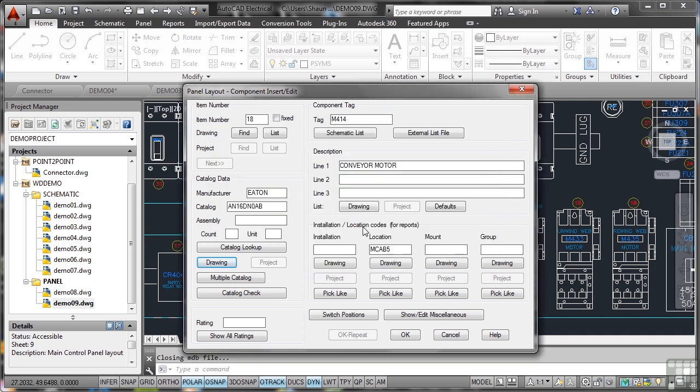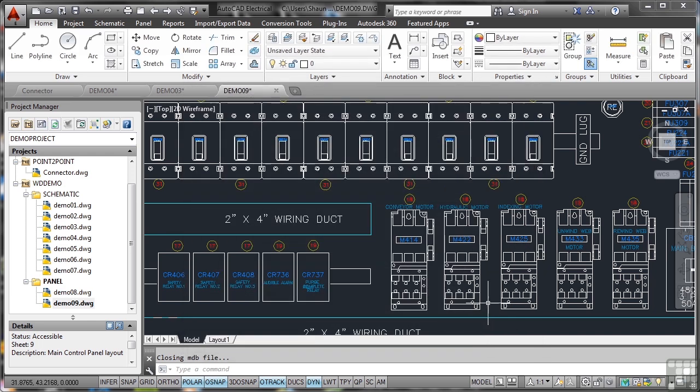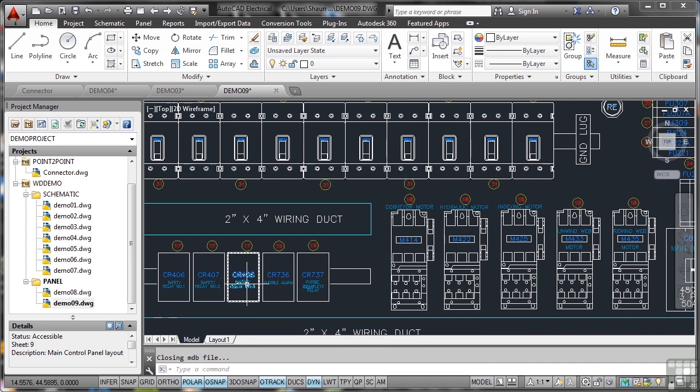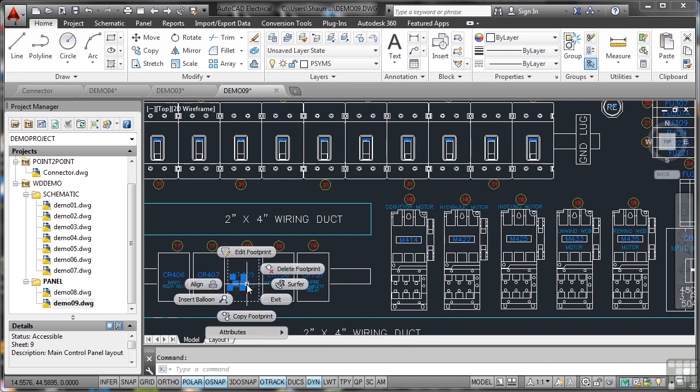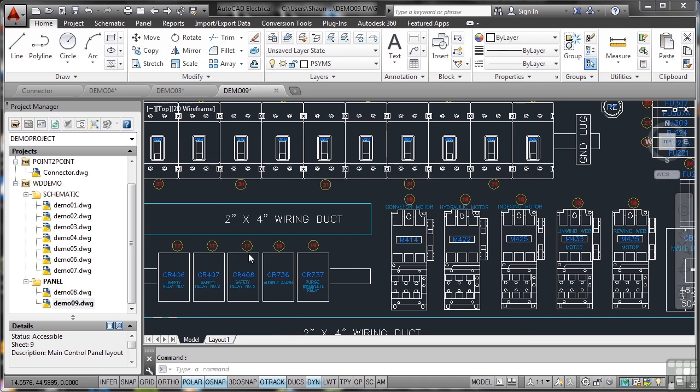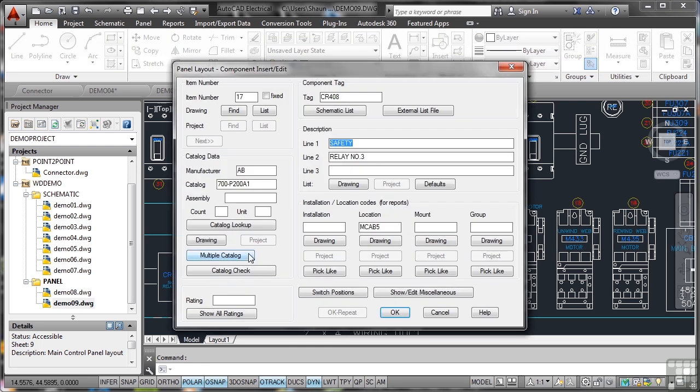There's a relay there, so I can do the same thing—right-click, Edit Footprint, and there's the information again. On Panel Layout Component Insert/Edit, I can go and find these components.